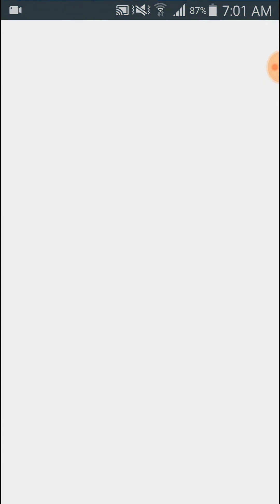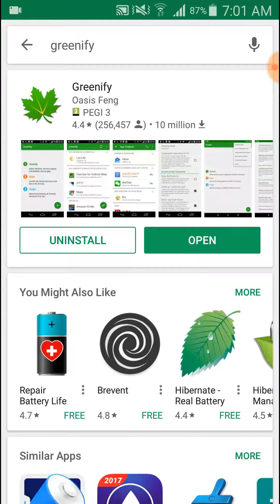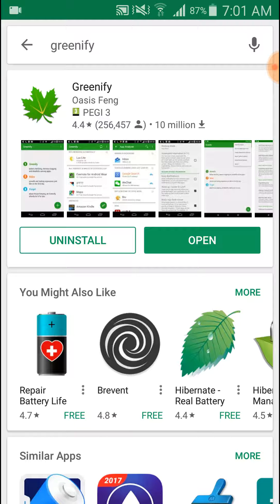So first, go to Play Store and search for Greenify. I had already installed it on my Android mobile. You also install and open it.